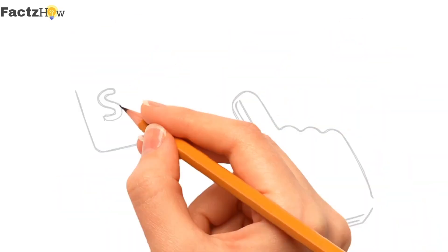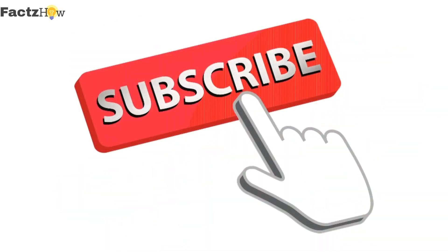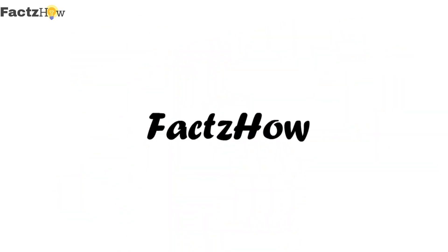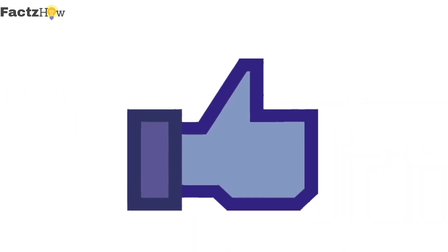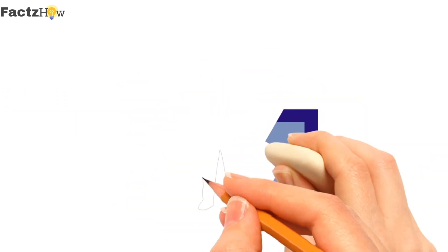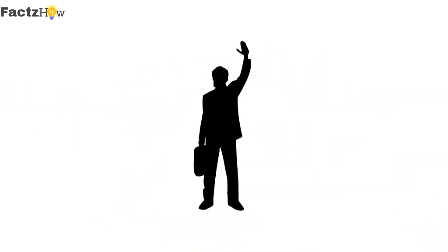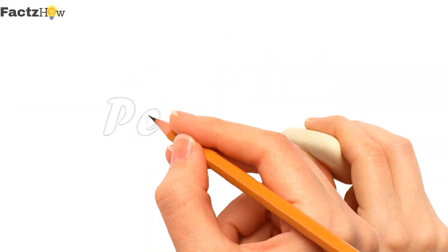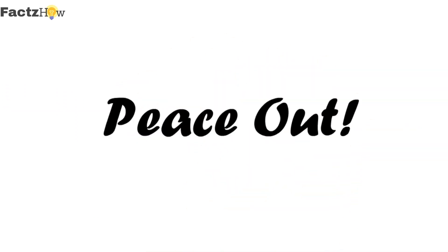So that's it for today guys. Subscribe to Facts O, hit that like button and share your thoughts in the comment box down below. See you in the next video. Until then, peace out.